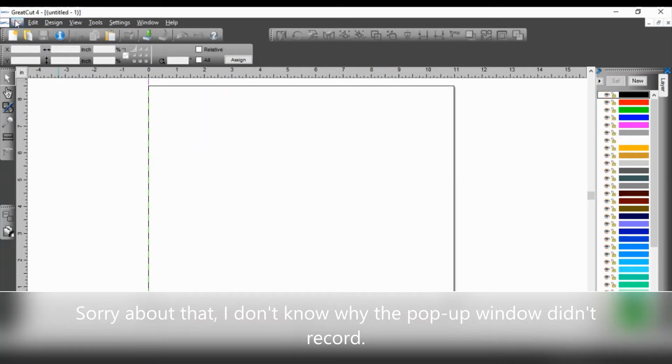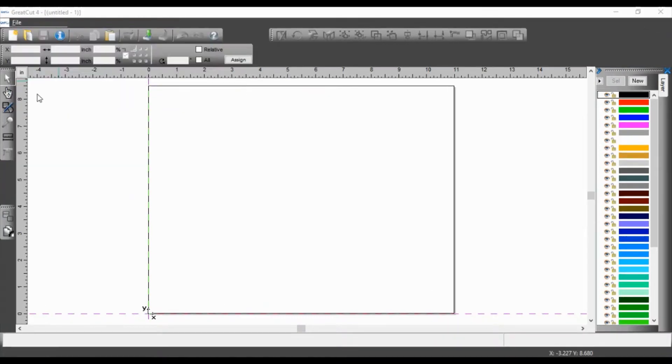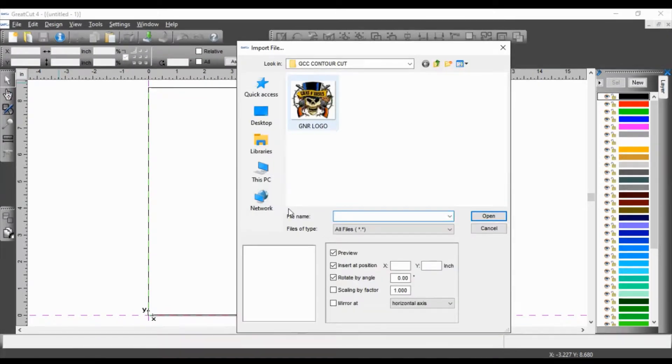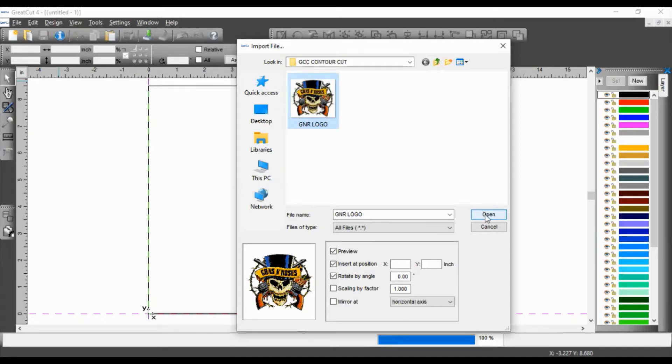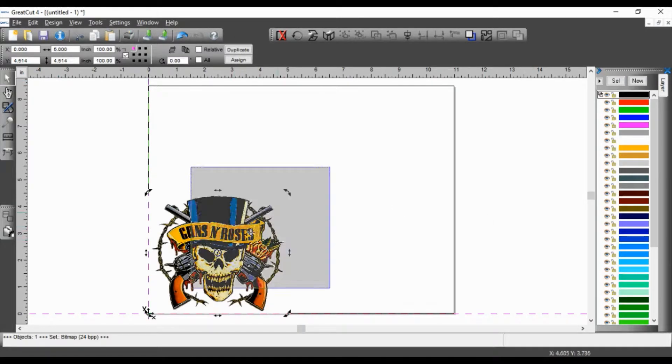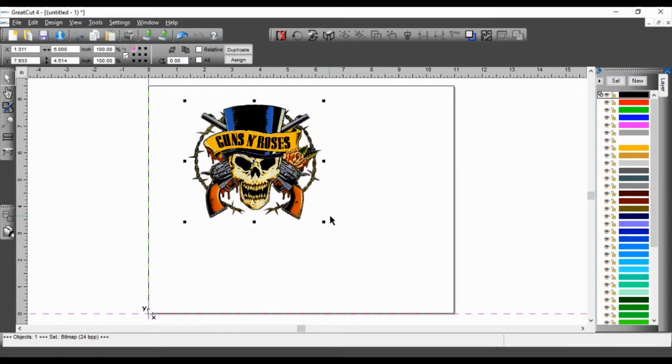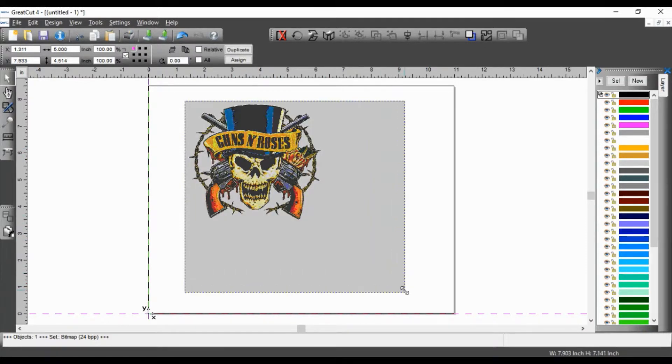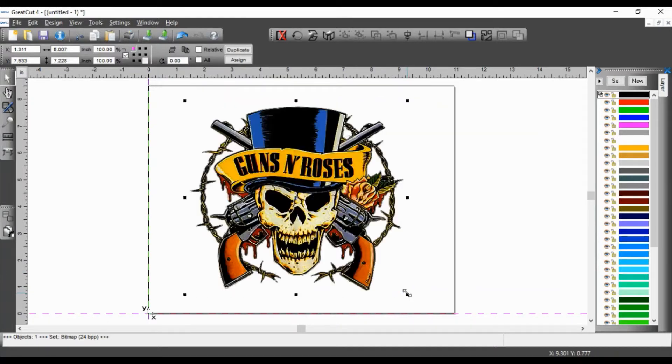Now I'm going to import my image. Now this image is pretty complicated. It's the GNR logo. And it's in a JPEG format. I'm going to place it more or less in the middle. Make it a little bigger by dragging one of the corners.